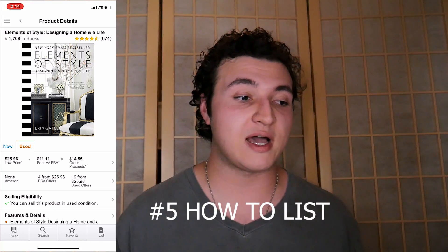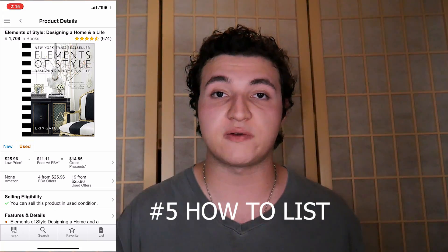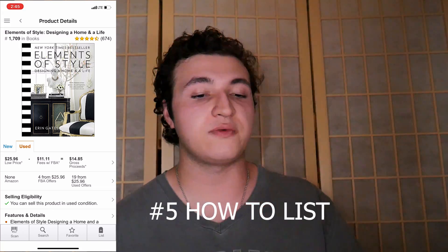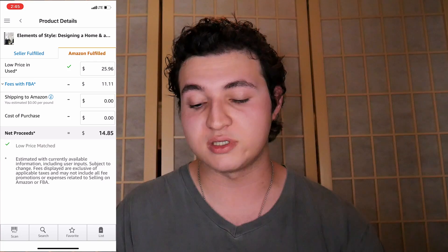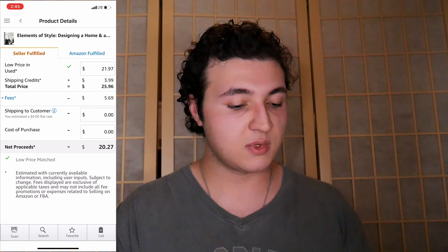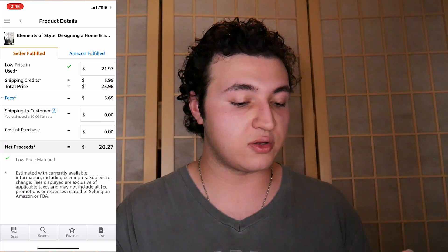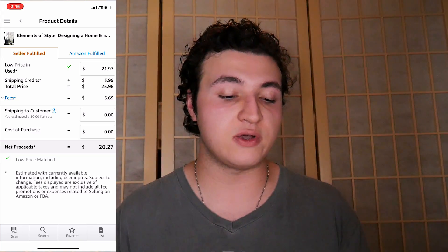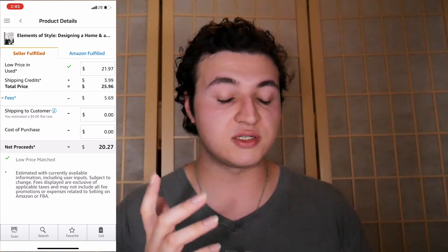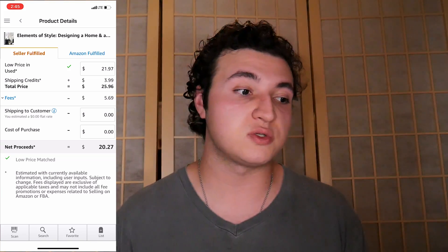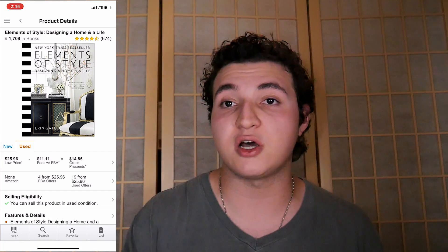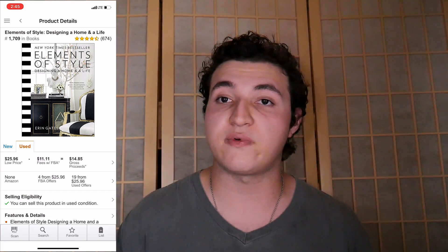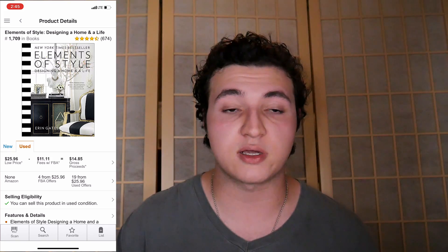Alright, and for number five, we're actually going to jump off that and show you how to actually list from your phone — the FBM I'm talking about, listing from home, packing and shipping yourself. So we're going to take that same book, The Elements of Style, since that one will sell within probably hours. Click on it. So you can decide — it's selling for $25 FBA, or I can go into seller fulfilled and list it for $21 plus $3.99 and profit $20 within hours rather than have to wait a couple of weeks for it to get into the warehouse, get on the shelves, and go live. I can just list it from home really quick, put it in an envelope and get it out to the customer.